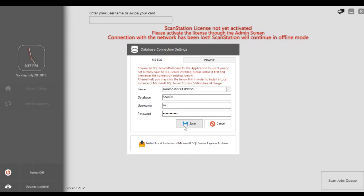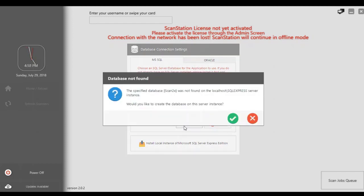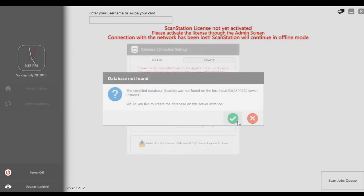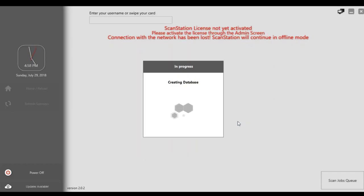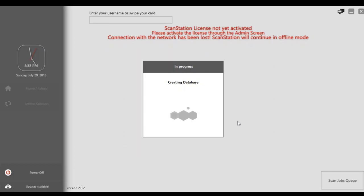If you click Save, it will tell you that it did not find the database and therefore it will create it. Obviously, if the database did exist, it will just connect to the existing database.